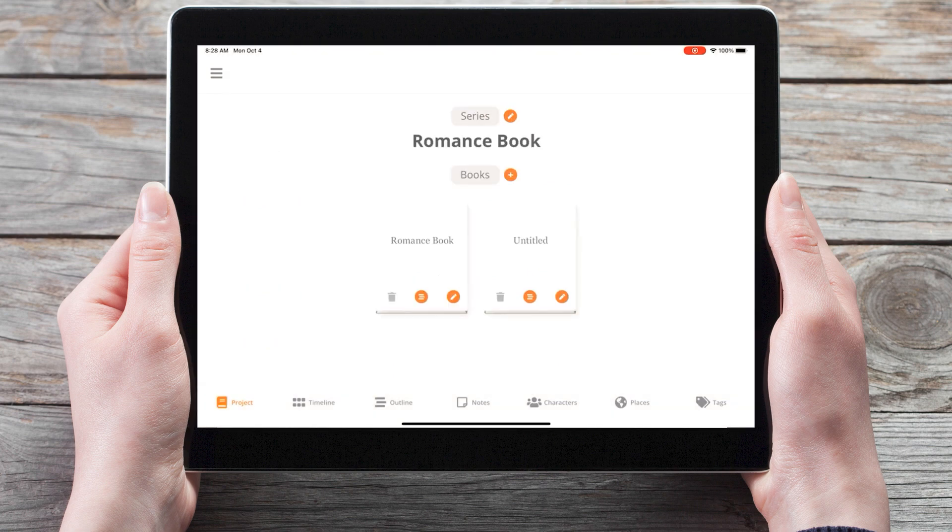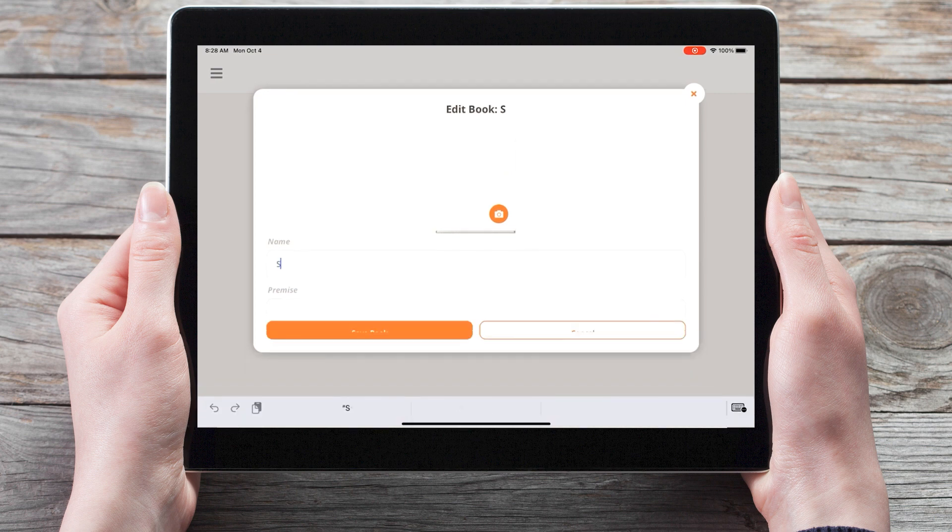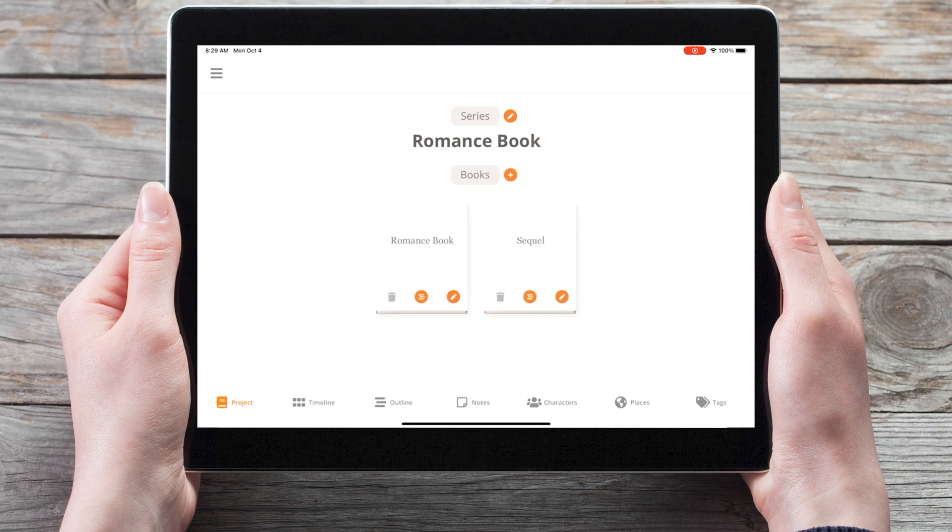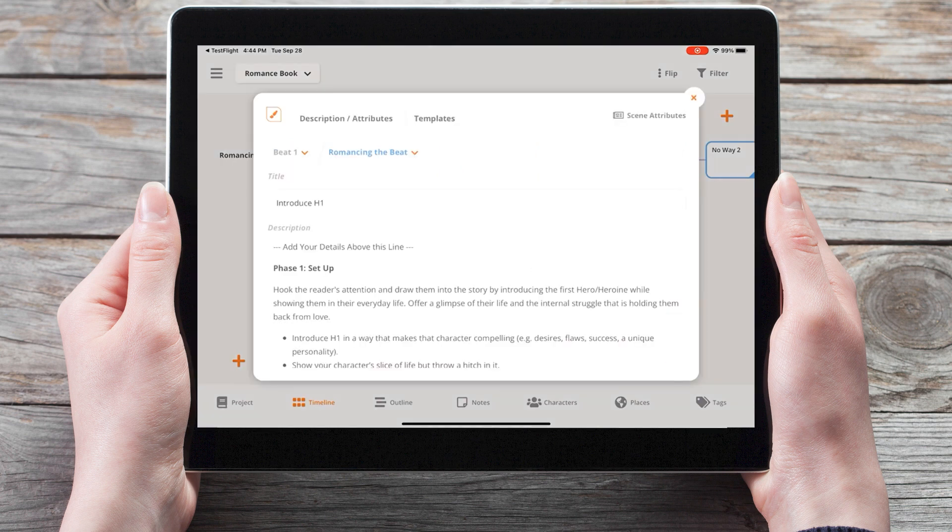Clicking the pencil icon to edit the details of the book, I can give it a name. Let's take a look at the Romancing the Beat template that we used in our first romance book, by clicking on the cover to bring us to the timeline. We'll see the scene card set up for each of the stages we'll need to hit in our romance book. By tapping on the pencil icon in the corner of each scene card, we'll see a description for what we need to do in this beat.